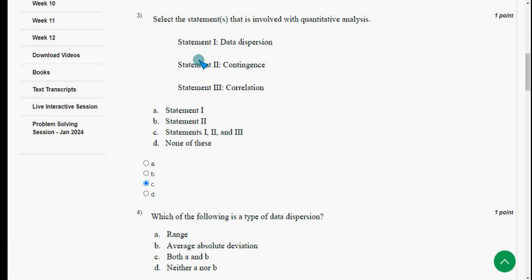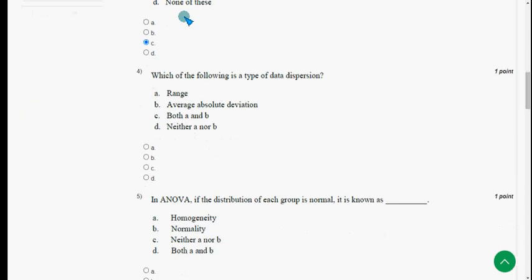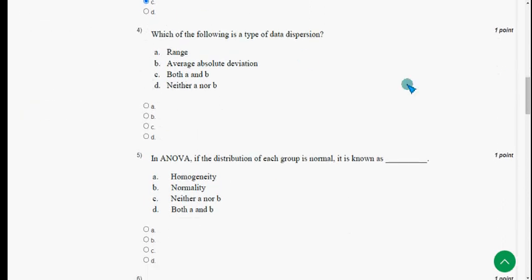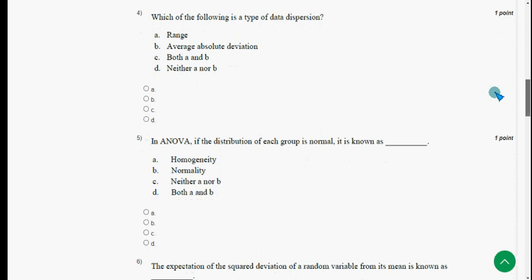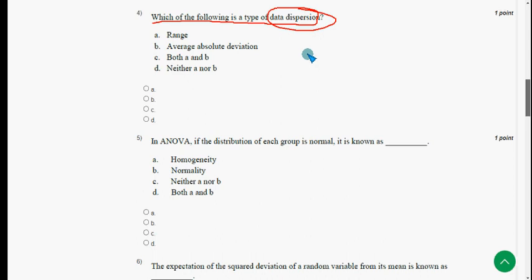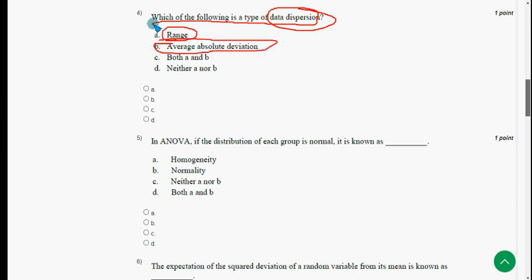Fourth question: which of the following is a type of data dispersion? The first option is range and the second option is average absolute deviation — both of these are correct. So the answer is option C: both A and B. Mark option C.